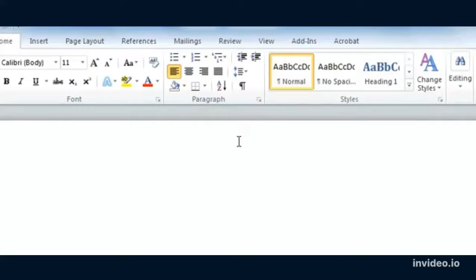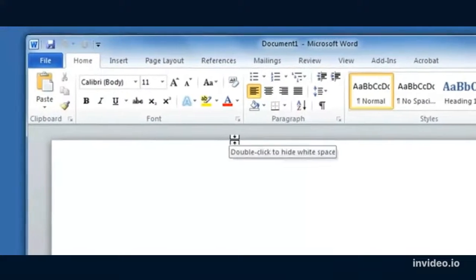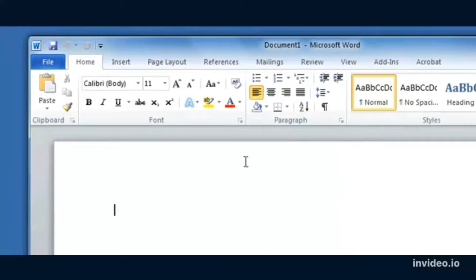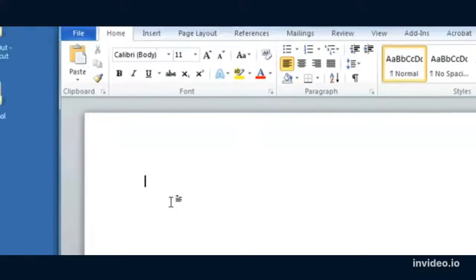Hello, today we're going to take a look at Microsoft Word and just some of the basics of Microsoft Word.